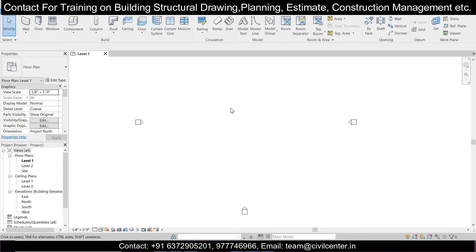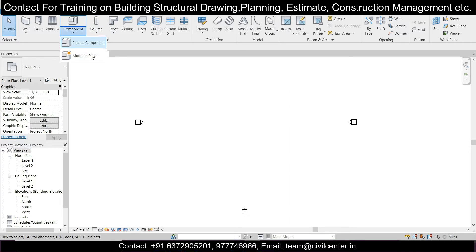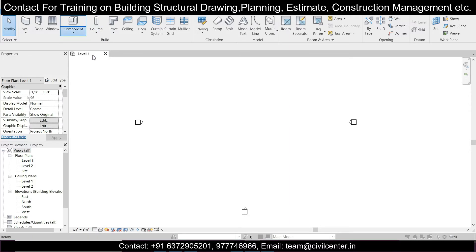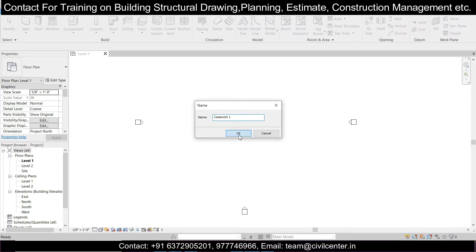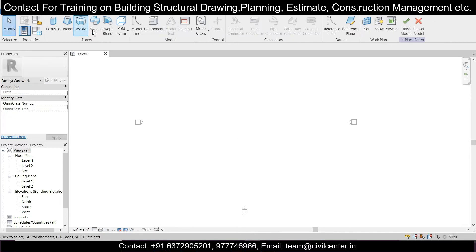The actual layout is in the unit of feet and inches. We'll go to the components and we have two options — we'll select the top option. Then we'll select casework and click OK.